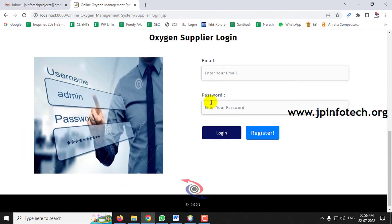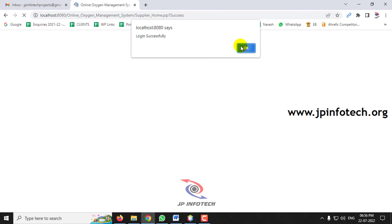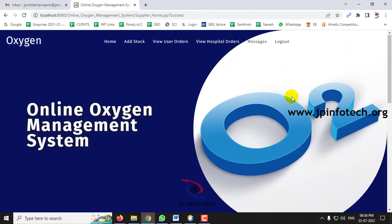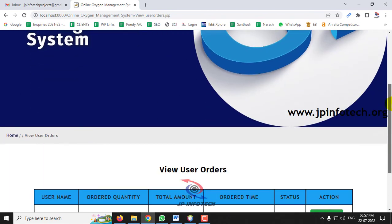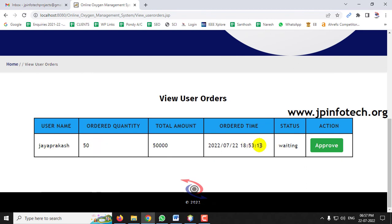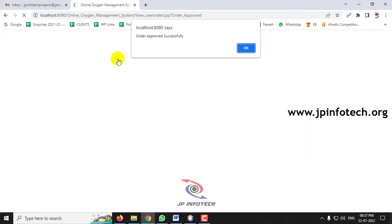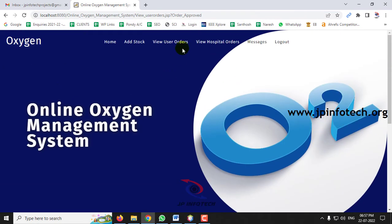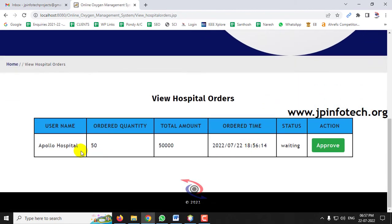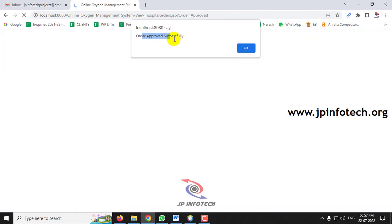Now let me go to the Oxygen Supplier part. After entering the username and password, the login is successful. Go to View User Orders — here orders are segregated into User Orders and Hospital Orders separately. In User Orders, you can see Jai Prakash's order which is waiting — click Approve. The order is approved successfully — click OK. The status is updated to Approved. Now go to View Hospital Orders — you can see Apollo Hospital's order — click Approve. The order is approved successfully — click OK.